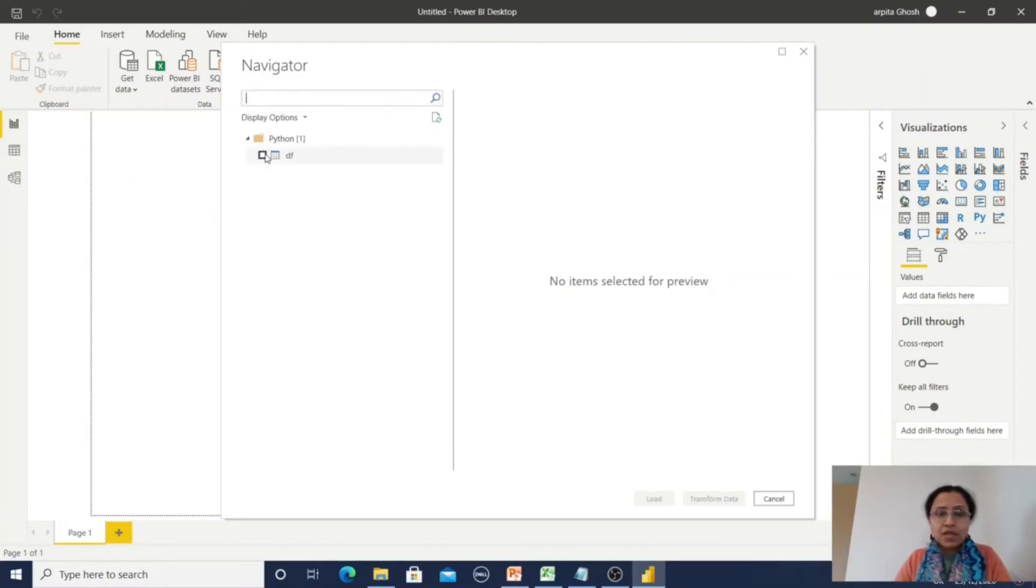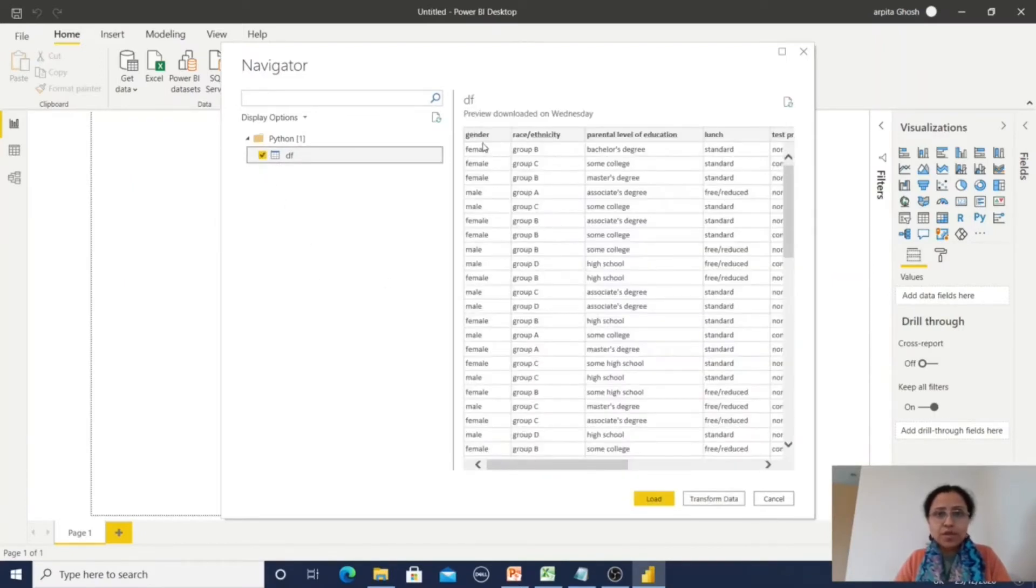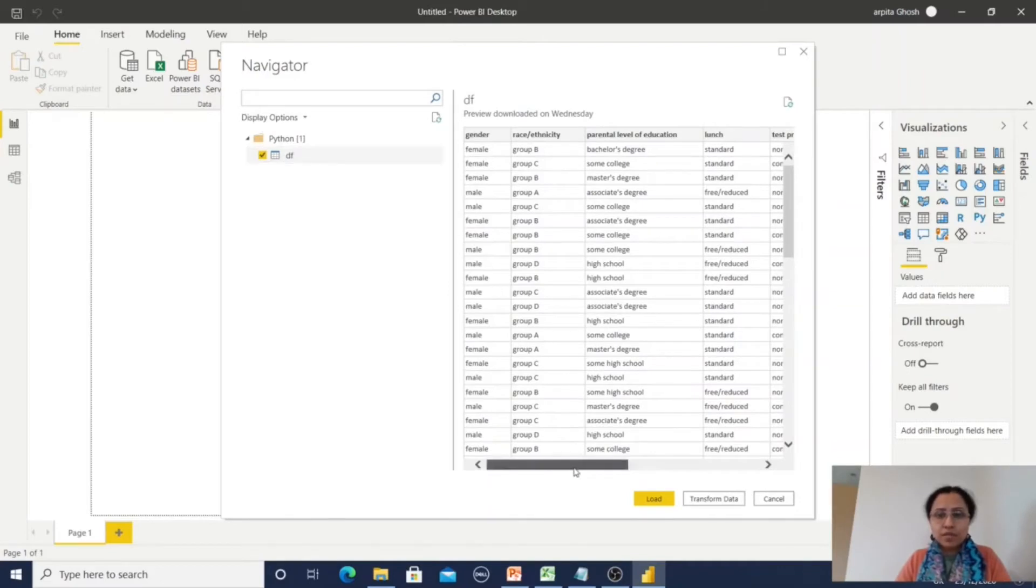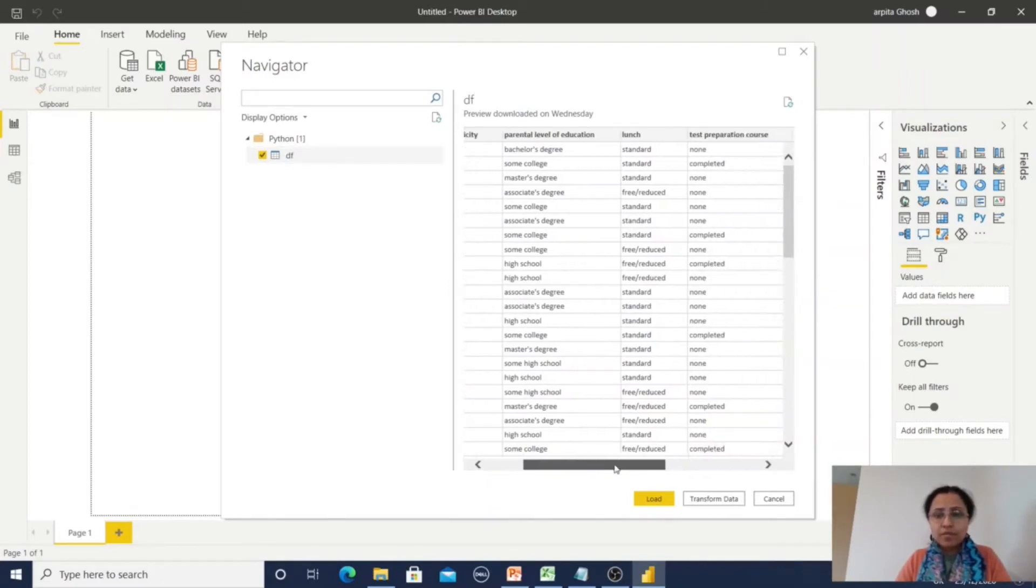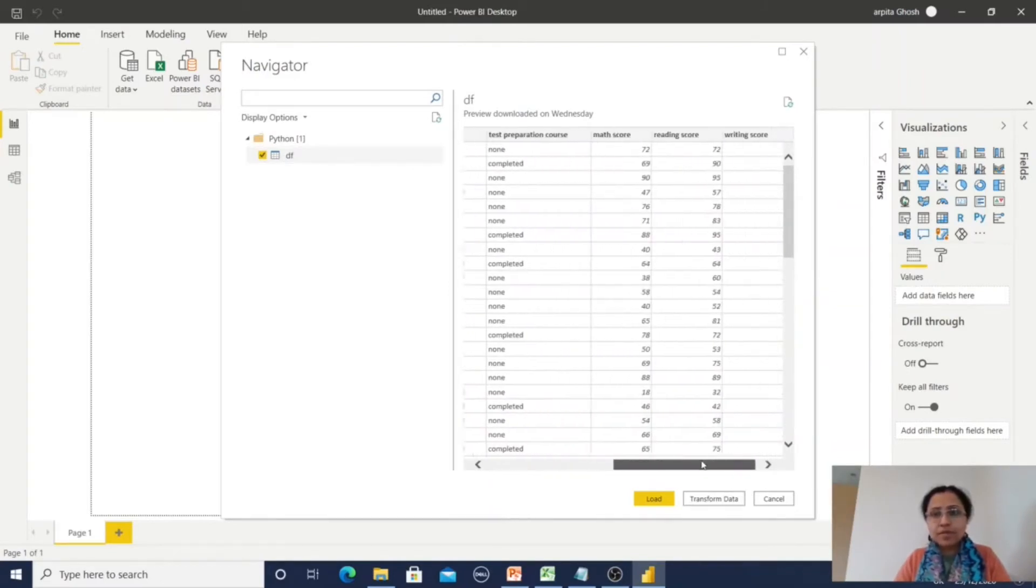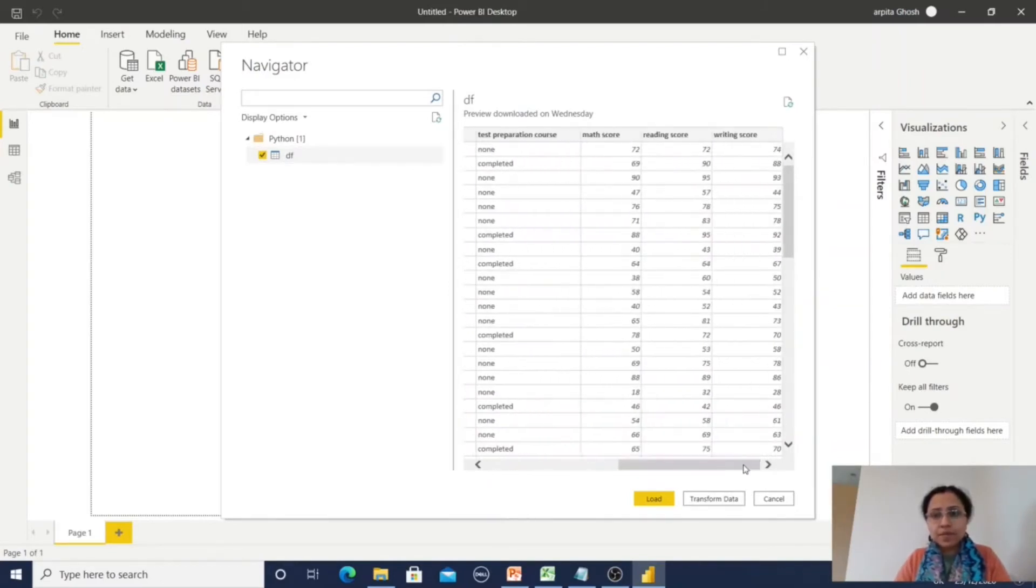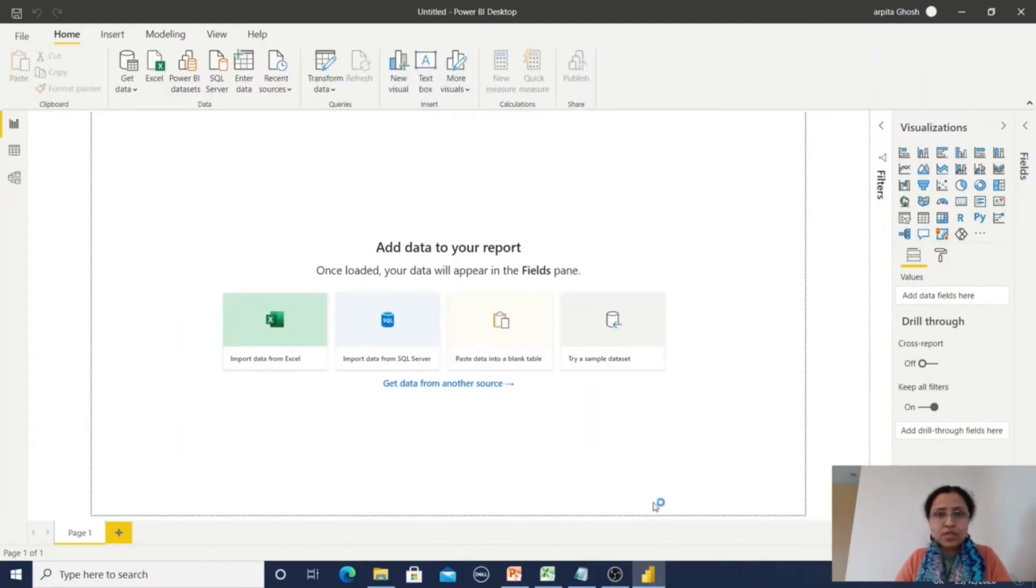Here you can observe the data frame has been populated with all the available fields. Load the dataset.